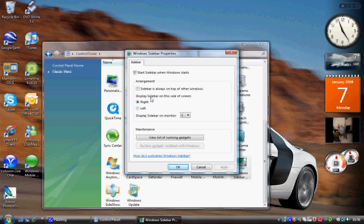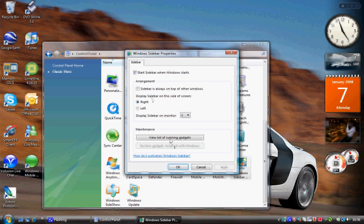You can also set the display sidebar monitor icon. I've got mine set to one. And then you can also set the view list of running gadgets which I've just showed you how to do.